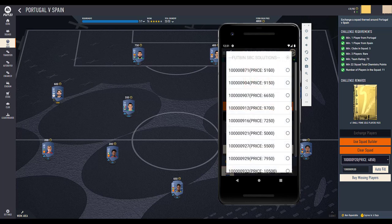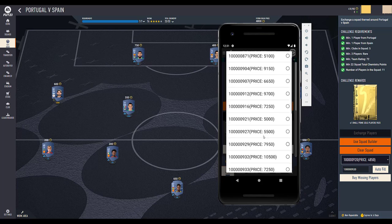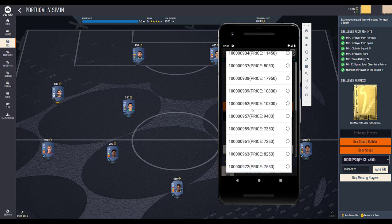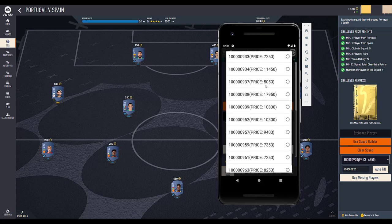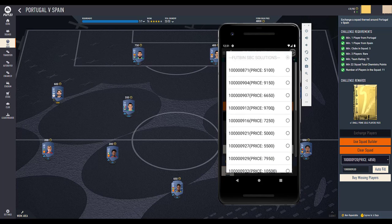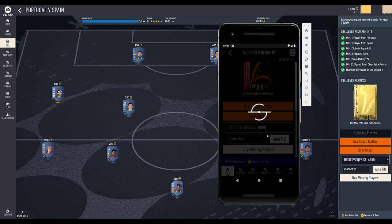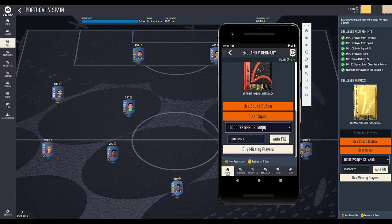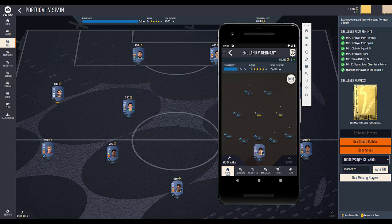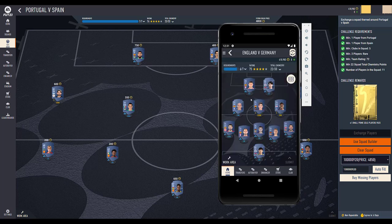From here you can choose whichever squad you like — I'll just choose this one. Once the loading icon is gone, that means the squad has been successfully filled.